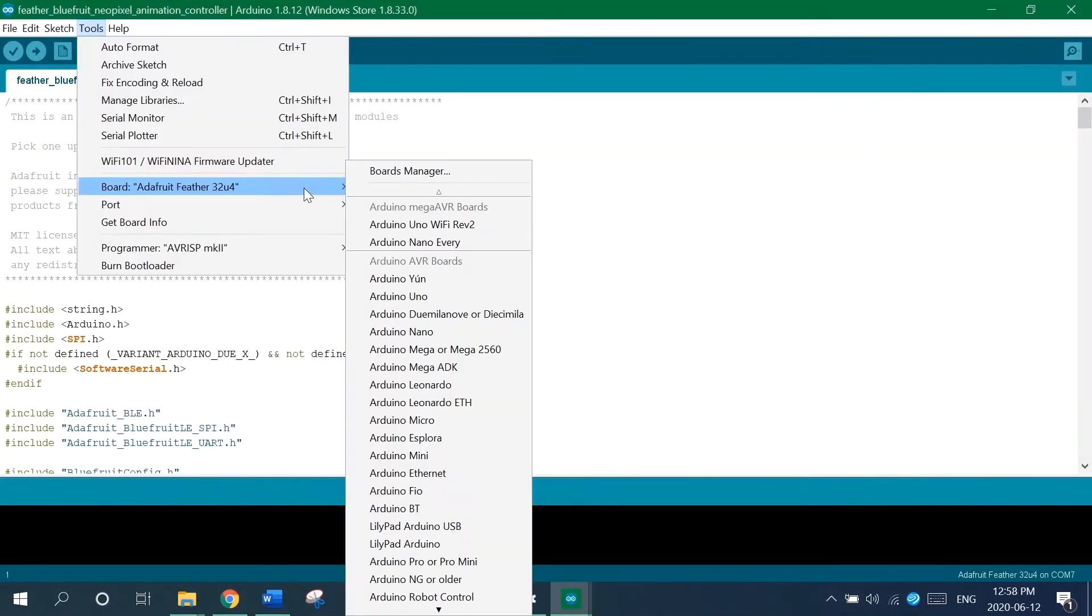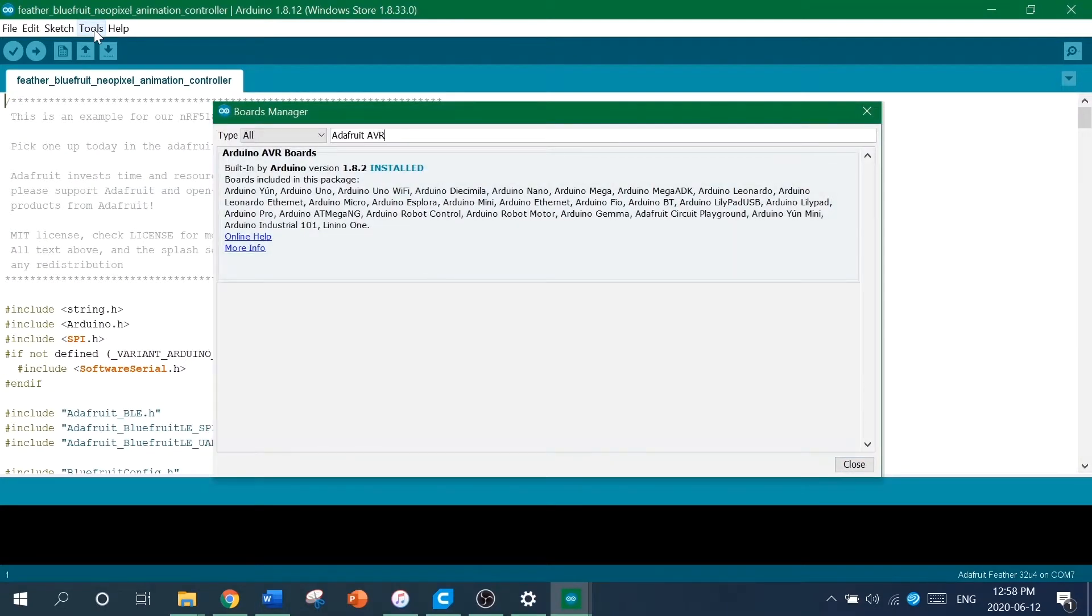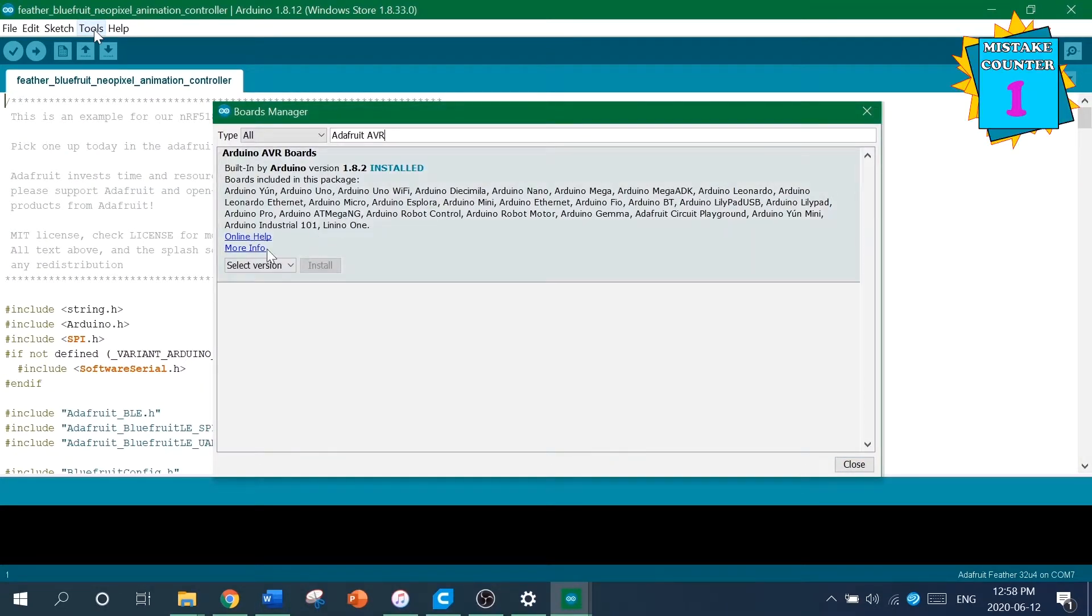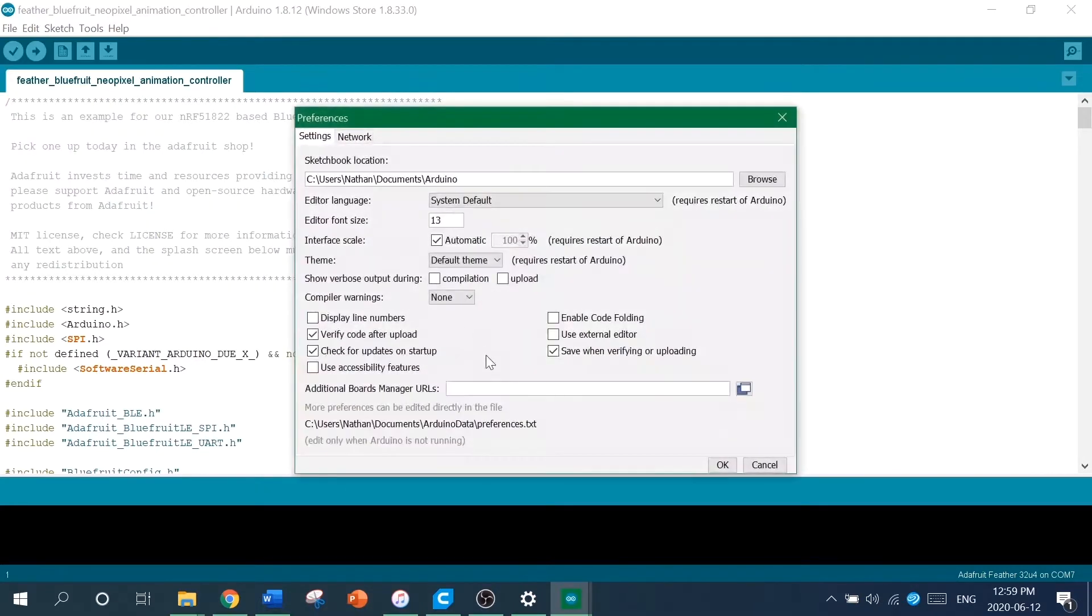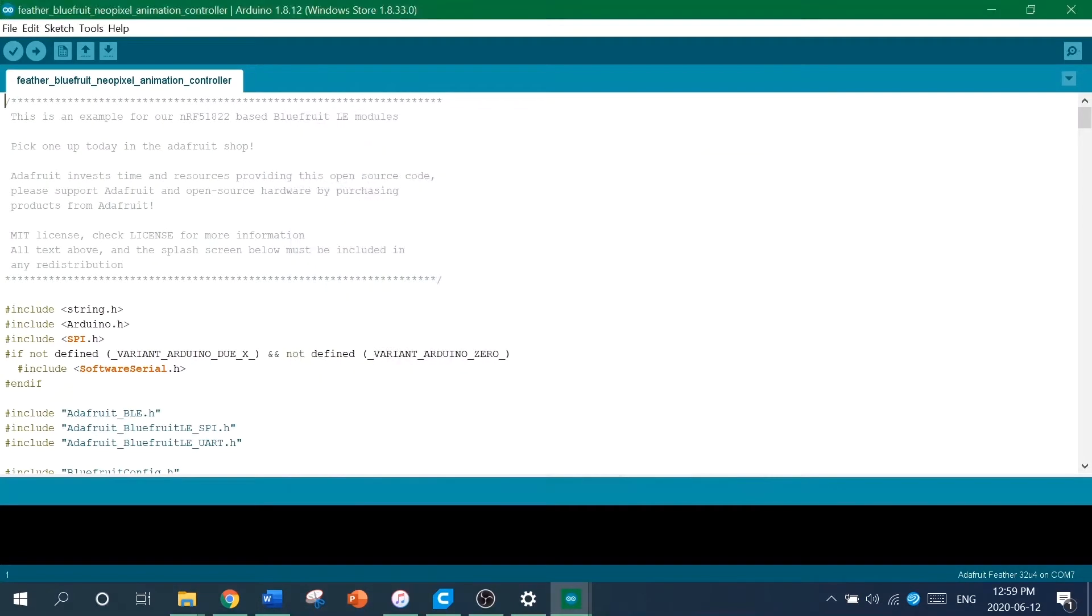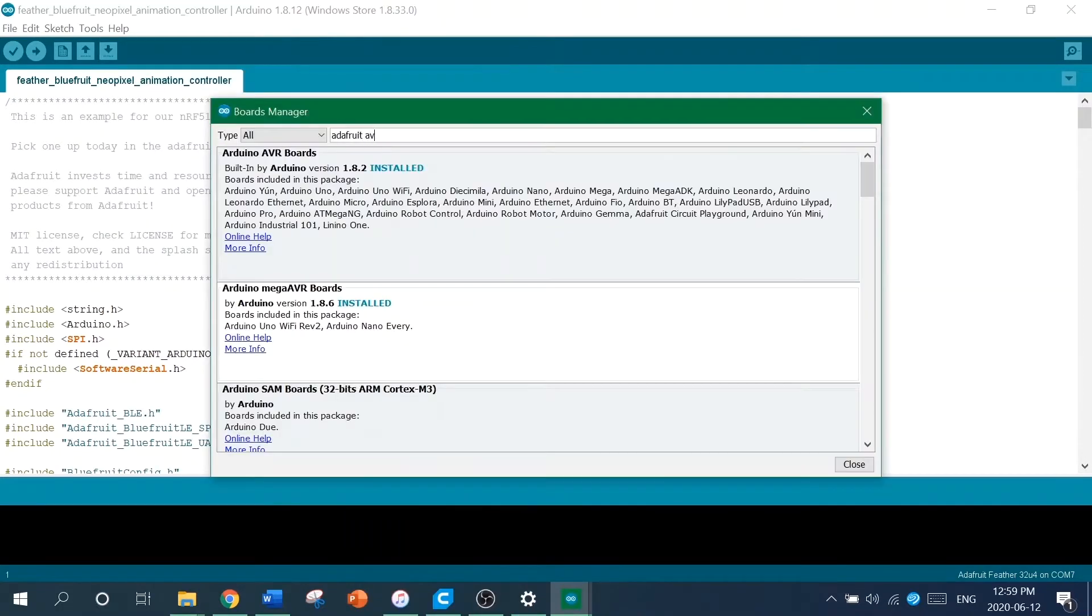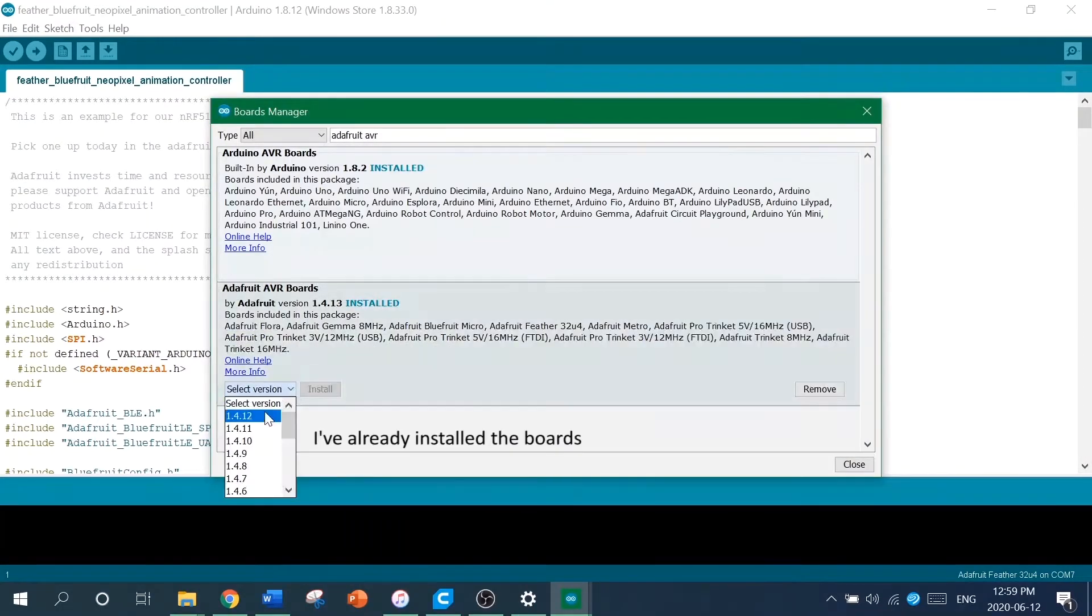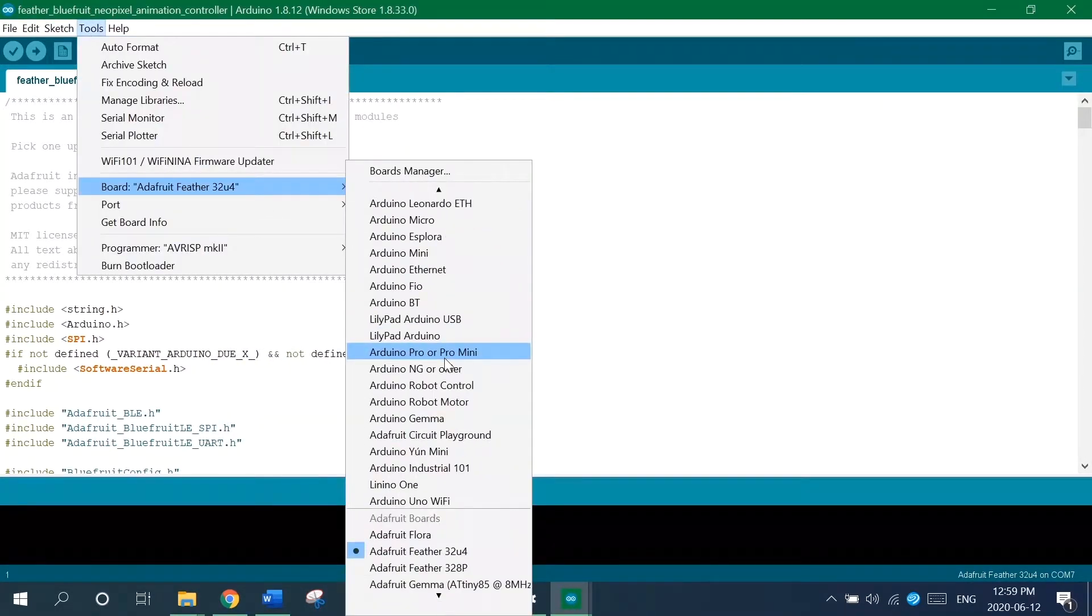Now go to the boards manager and install the Adafruit AVR board. It's not showing up? Well, that's probably because you weren't listening. You have to go to your preferences and paste in this link so that you can get all of the Adafruit boards. Go back to the boards manager and install the boards. Now that you've installed it, you can select the board.